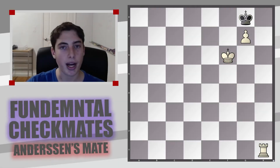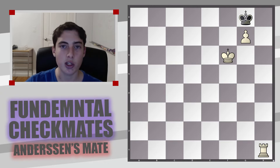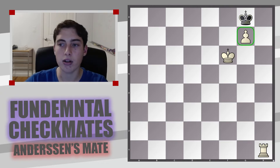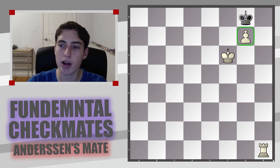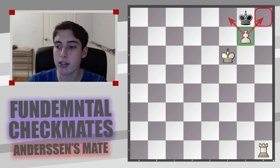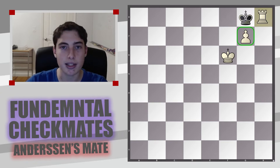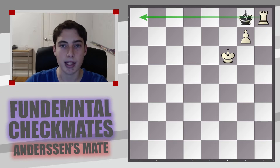Anderson's mate is the position where you have a pawn — or it could also be a bishop theoretically — which covers a very important square, in this case h8, and a rook or queen slides up to that square and delivers checkmate.